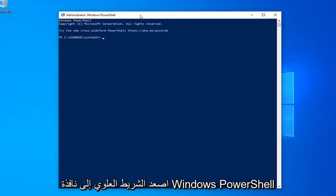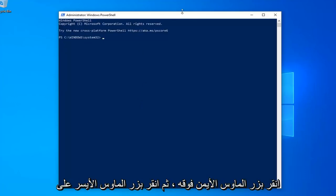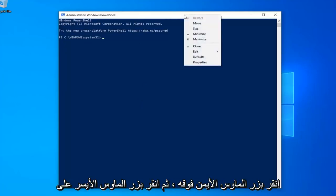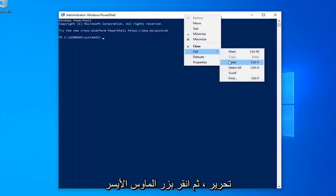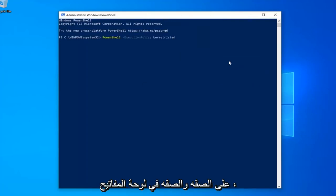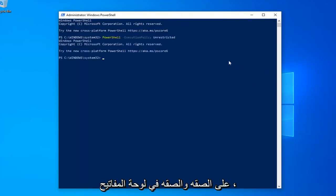And then go up to the top bar of the Windows PowerShell Window, right click on it, click on Edit, and then click on Paste to paste it in. Hit Enter on your keyboard.